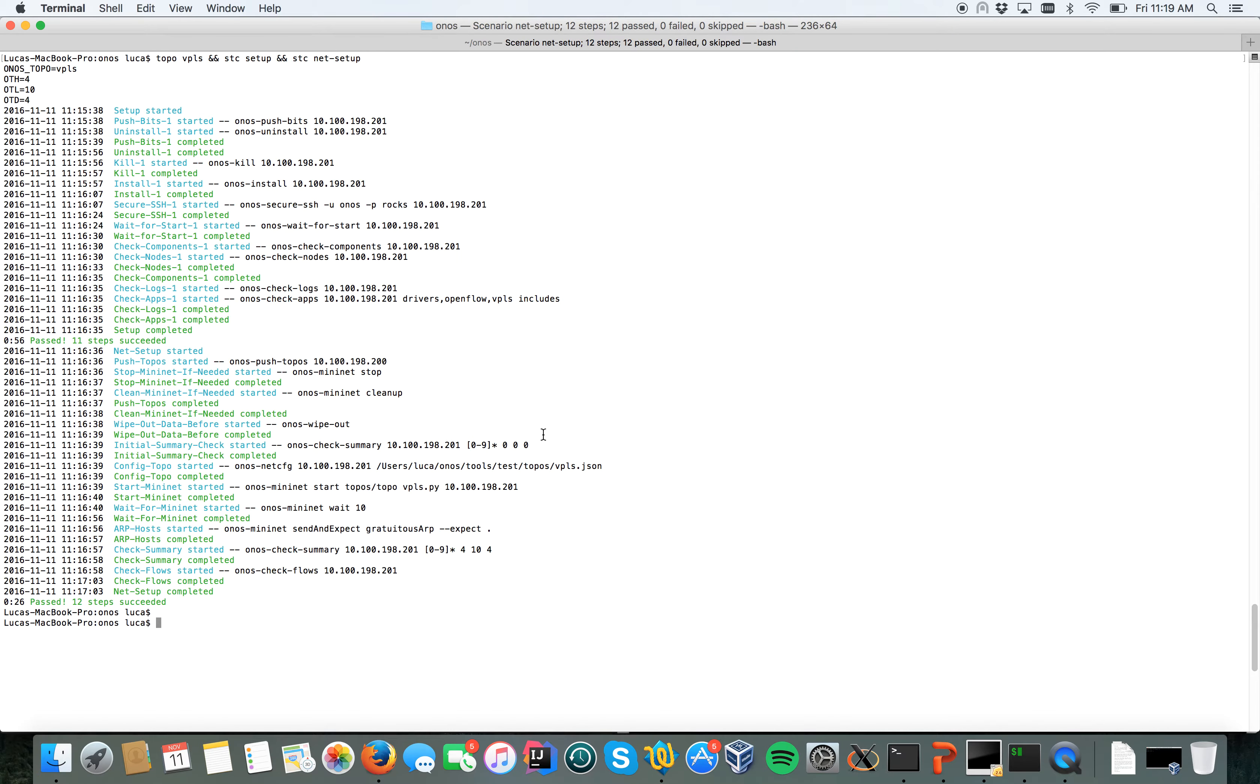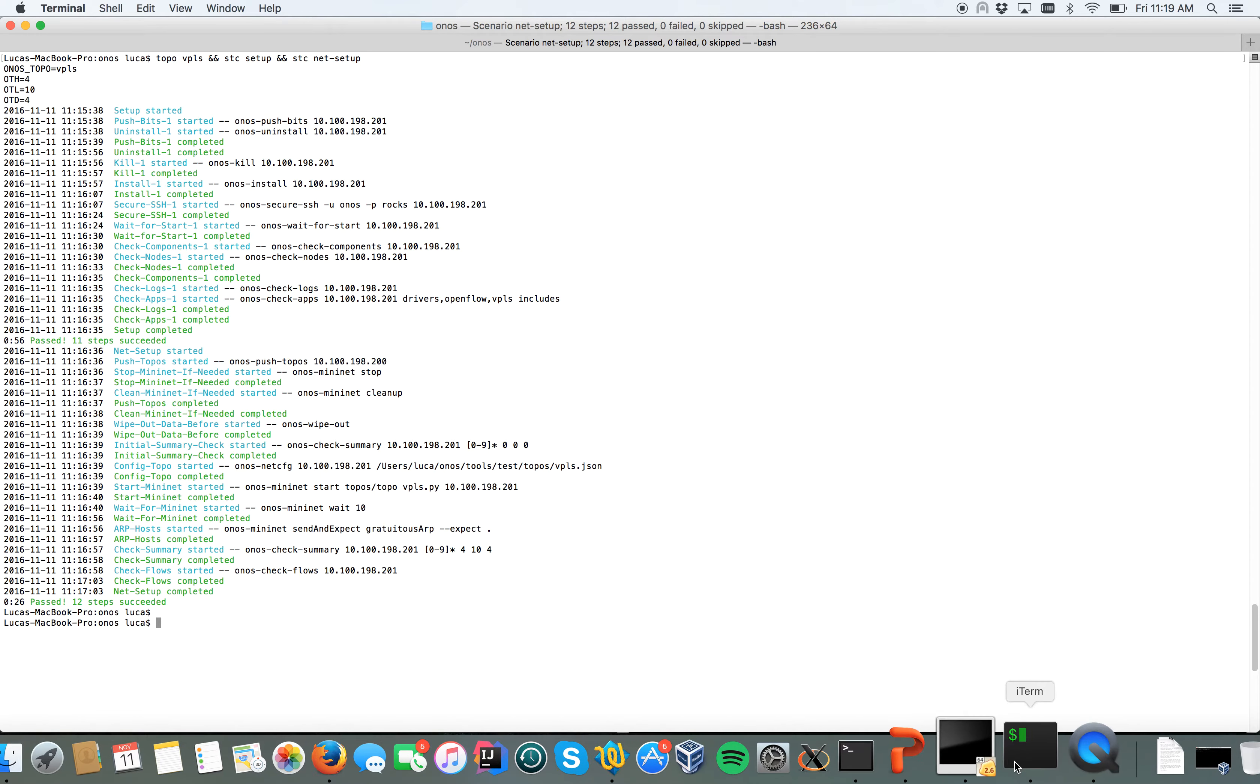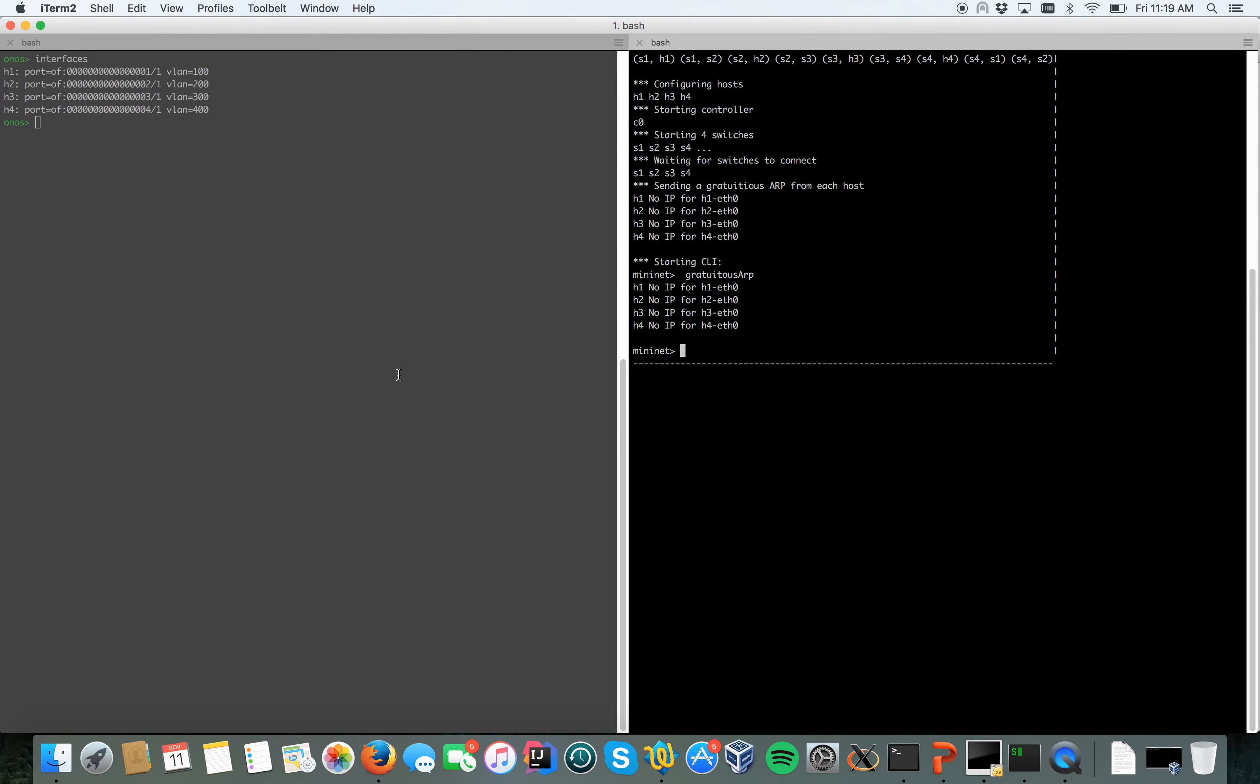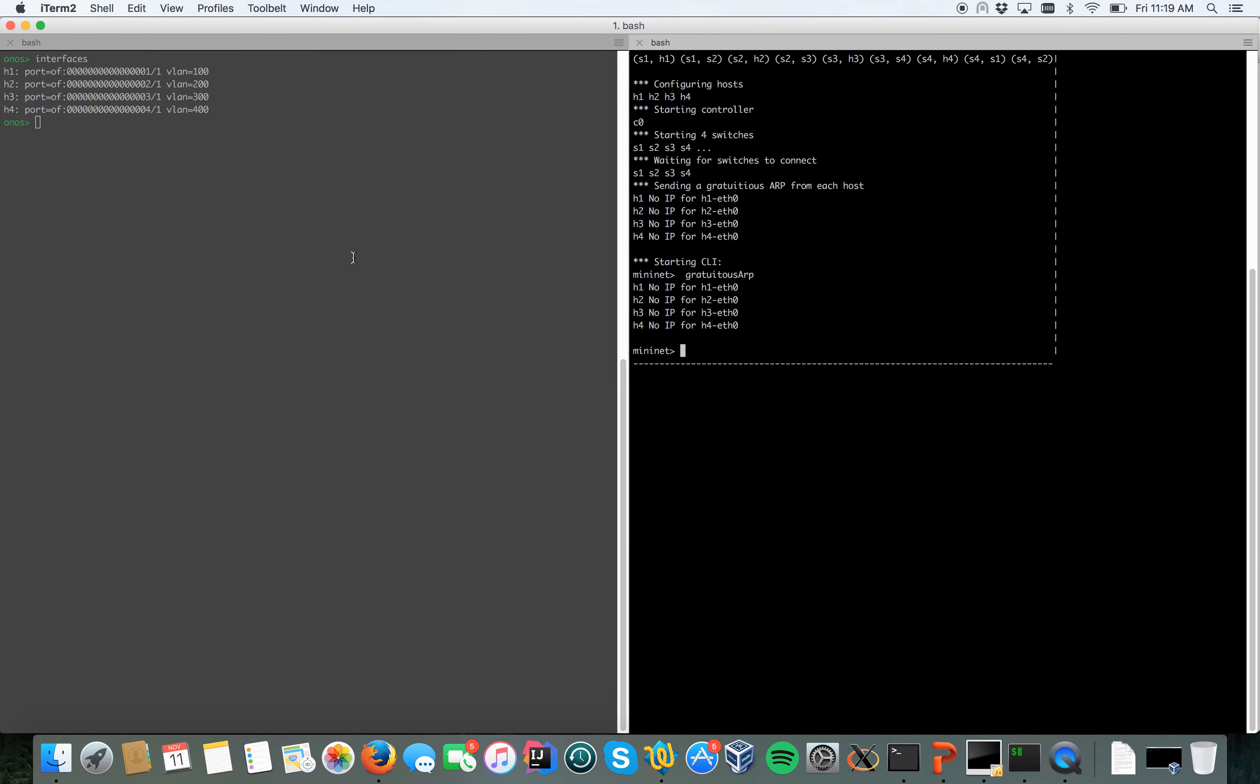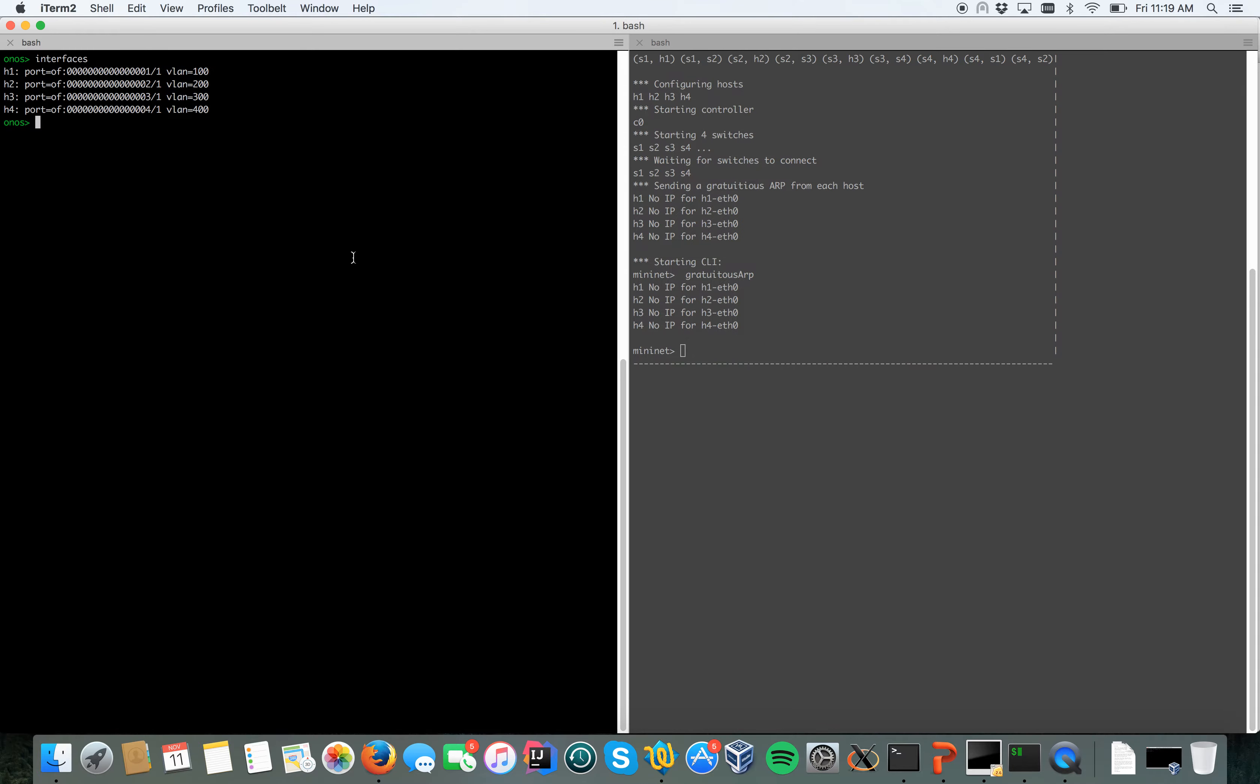As you can see on the left side, I have the ONOS CLI. On the right side I have the Mininet CLI.